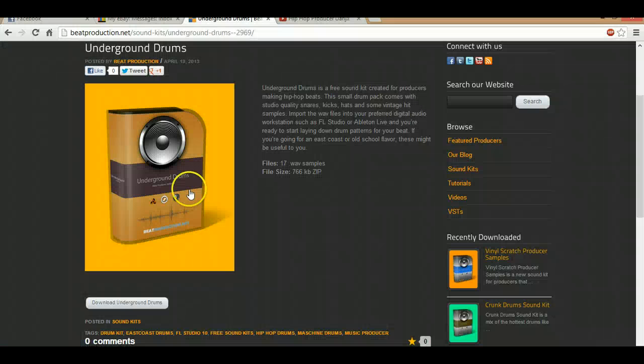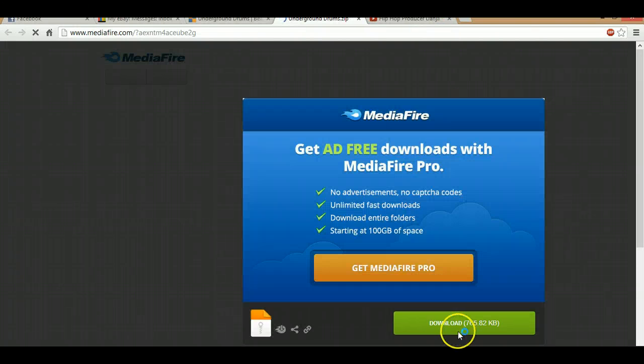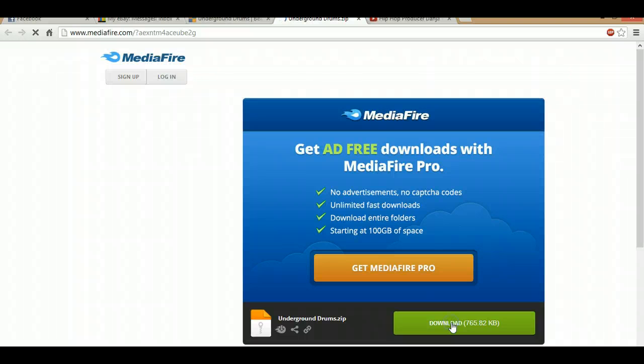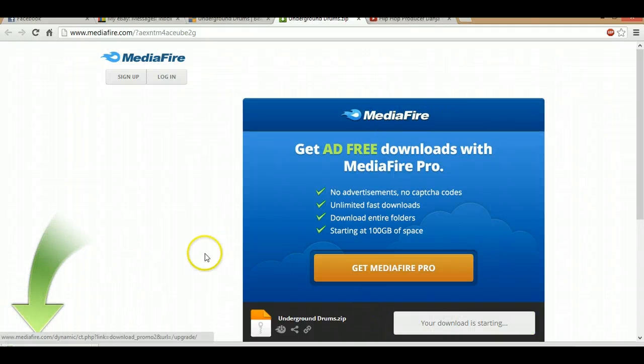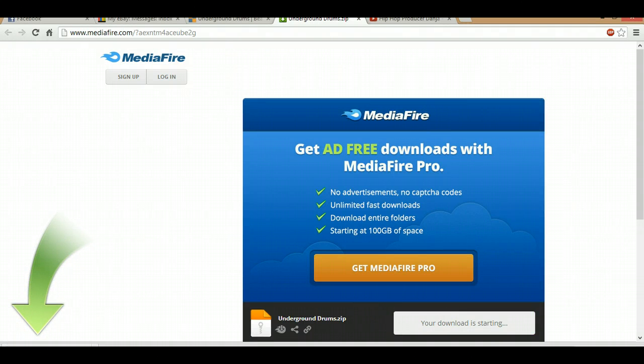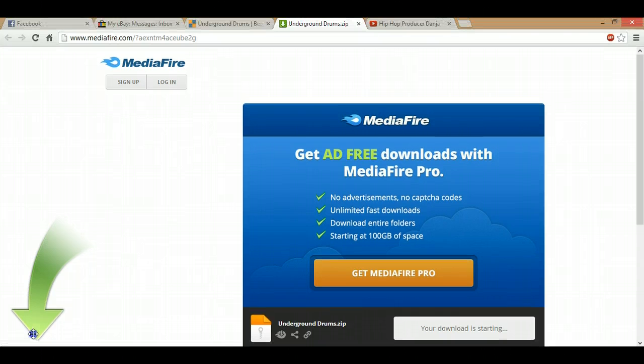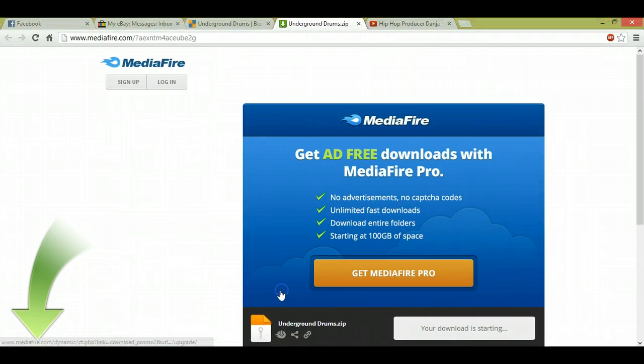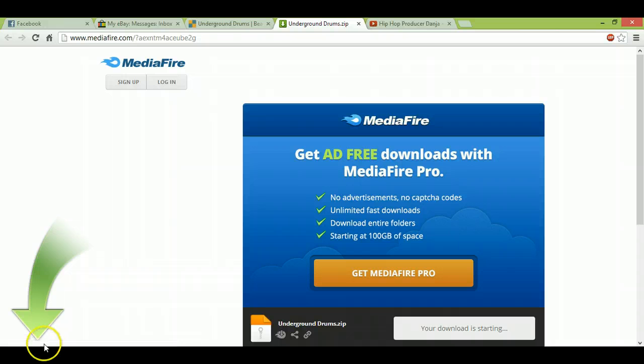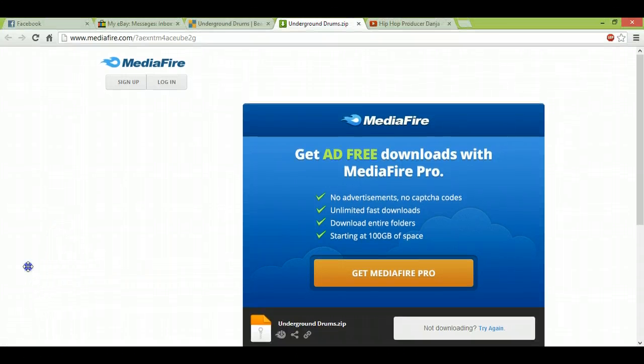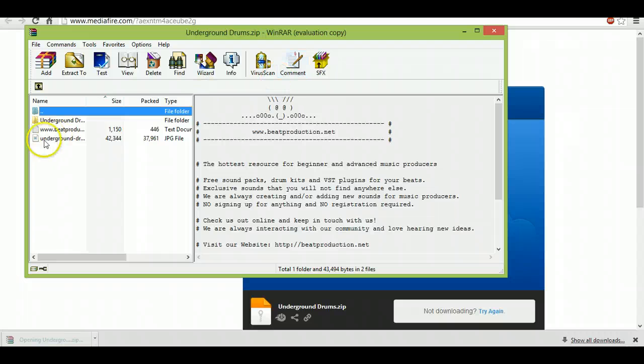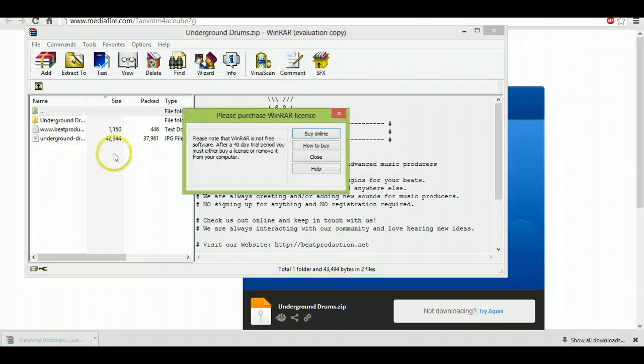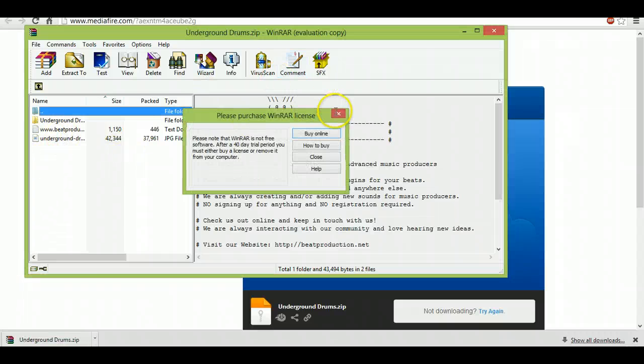So let's download this underground kit. Shouldn't take too long. Might have to shrink this a little bit to see. Okay,